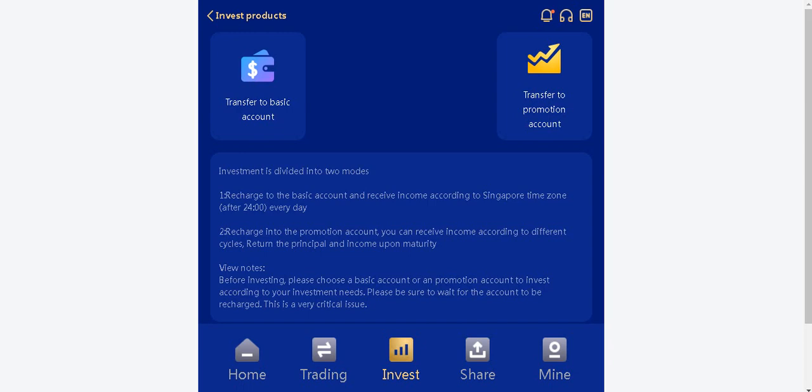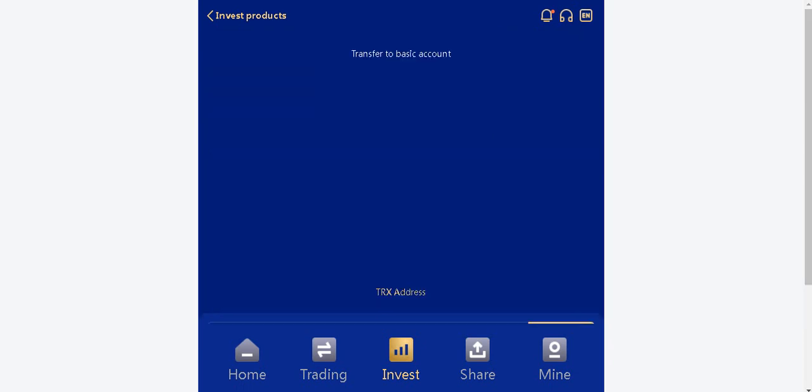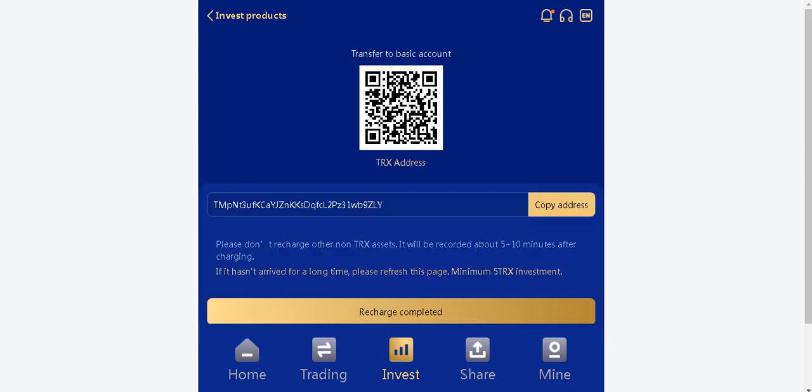Before investing, please choose a basic account or a promotion account to invest according to your investment needs. Please be sure to wait for the account to recharge it. This is a very critical issue. Let's click on the transfer to basic account.